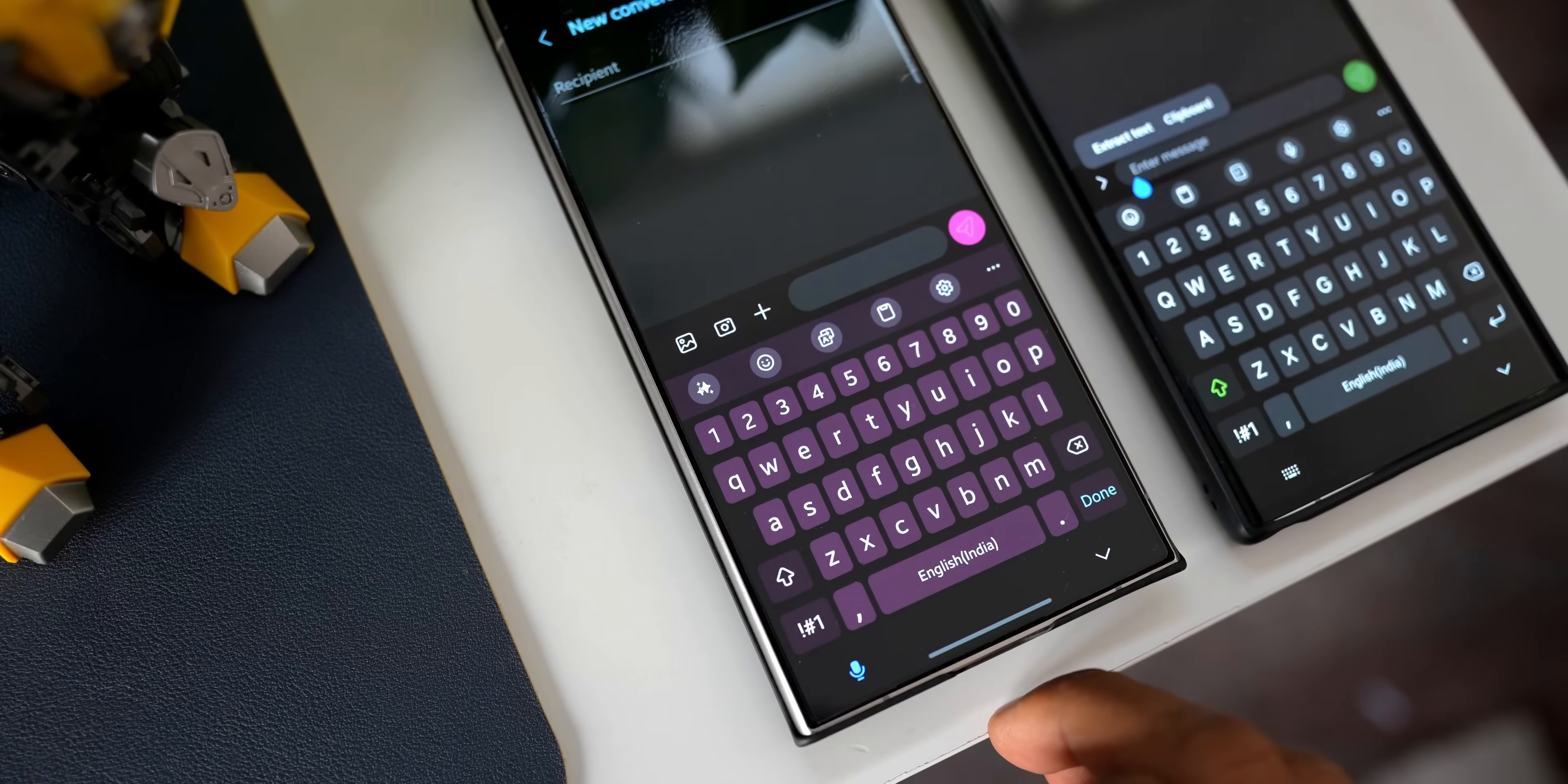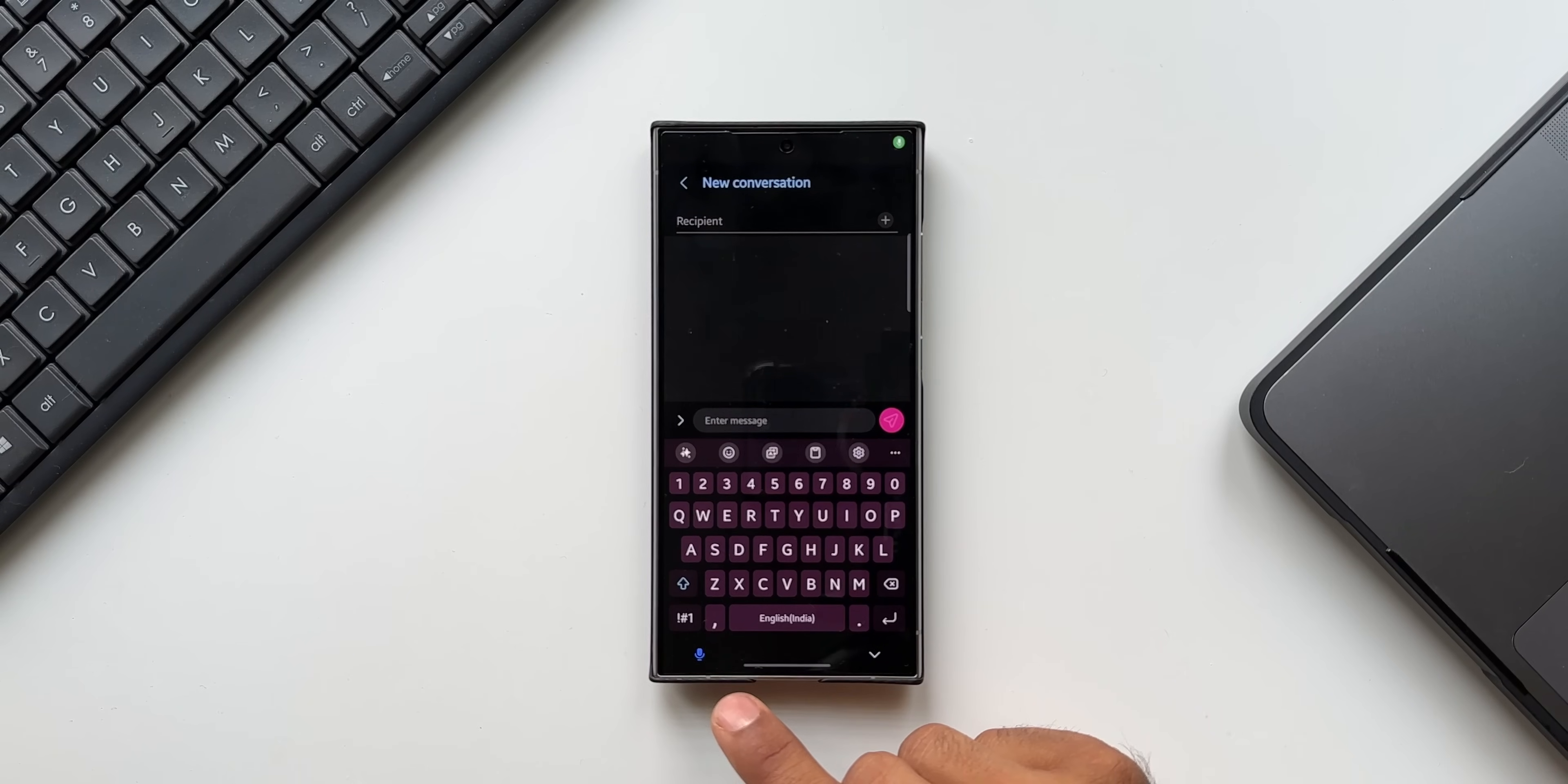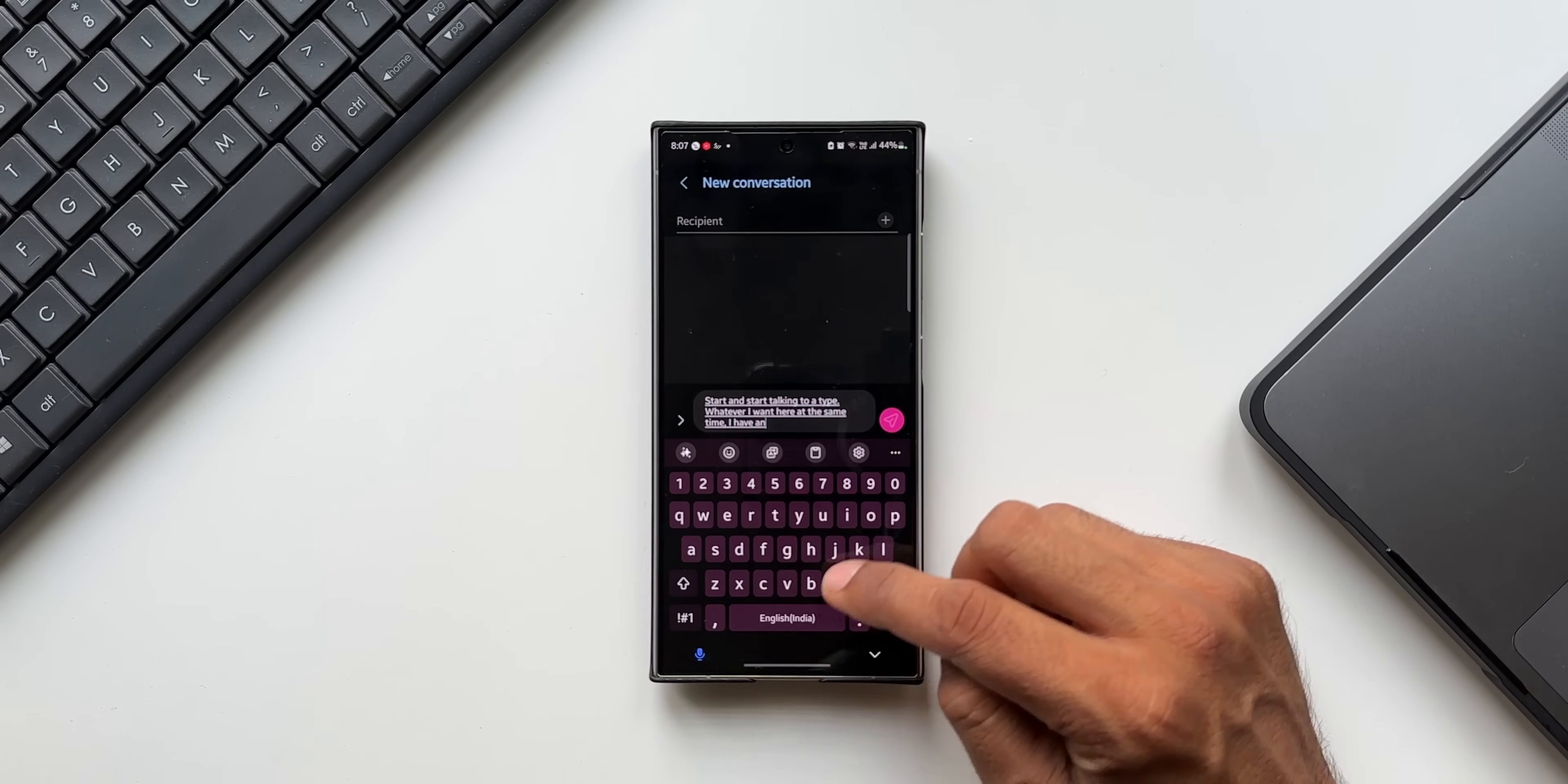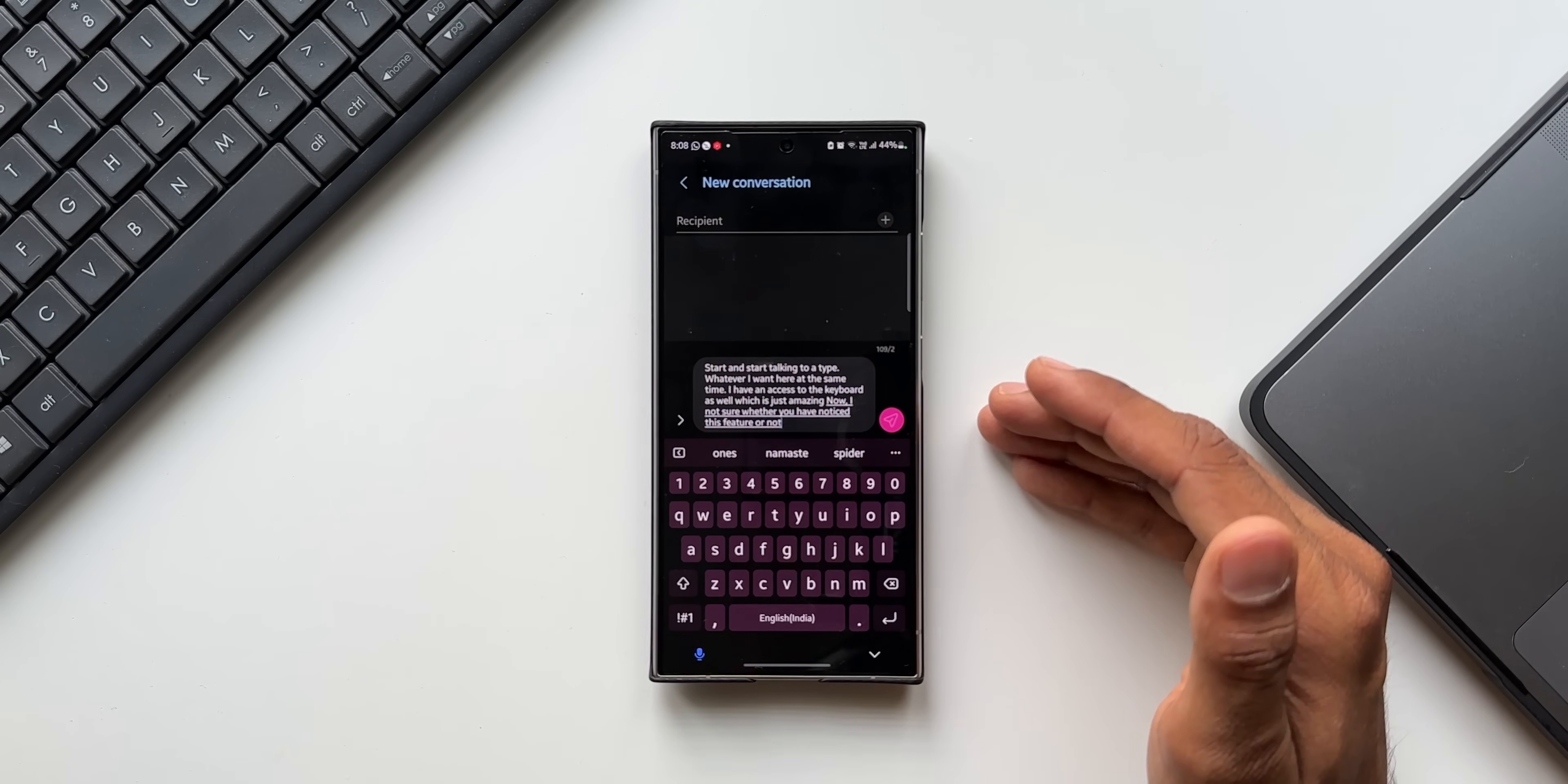But now we've got the mic button here at the bottom left corner on One UI 6.1's keyboard. I can just tap on that and start talking to type whatever I want here. At the same time, I have access to the keyboard as well, which is just amazing. I'm not sure whether you have noticed this feature or not. Drop a comment and let me know.